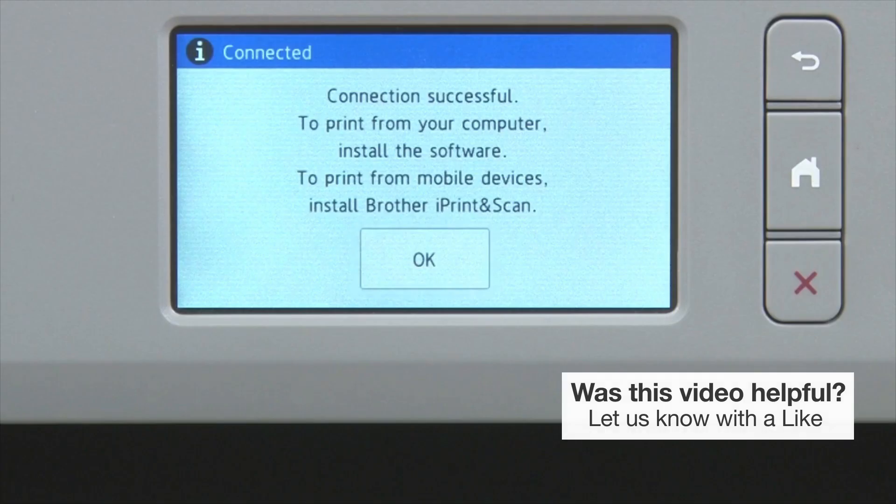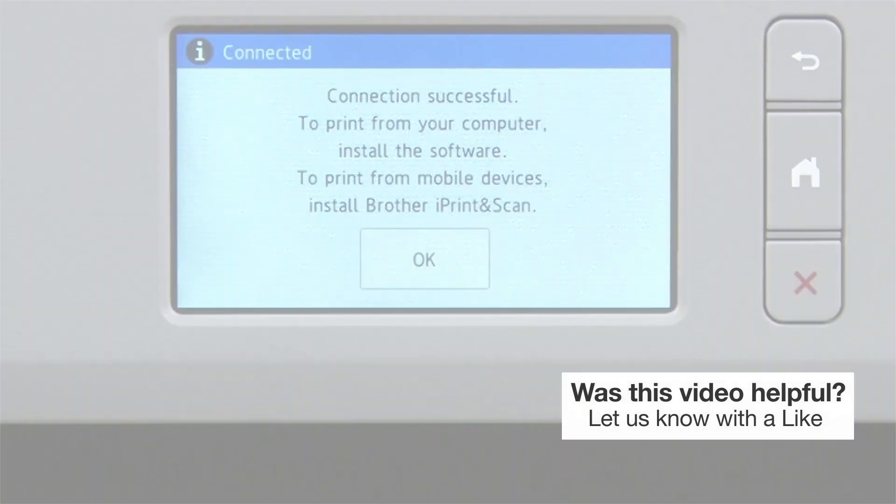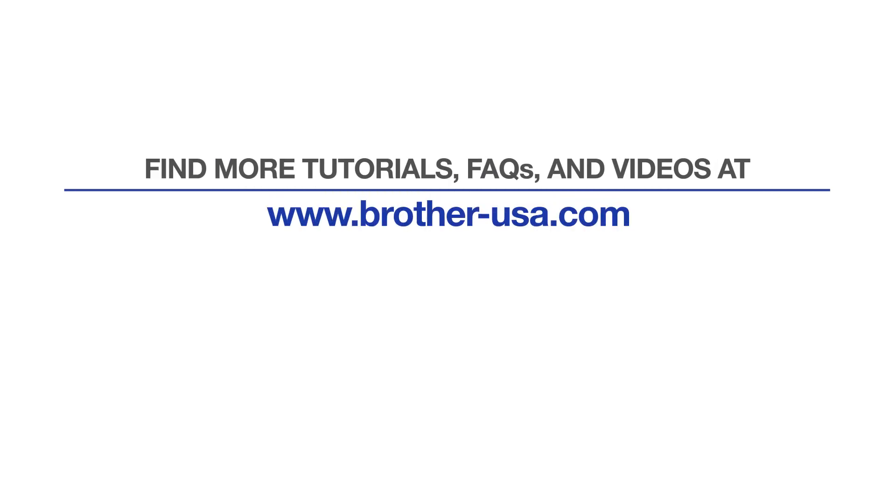Your installation is now complete. For more tutorials, FAQs, and videos, visit us at www.brother-usa.com.